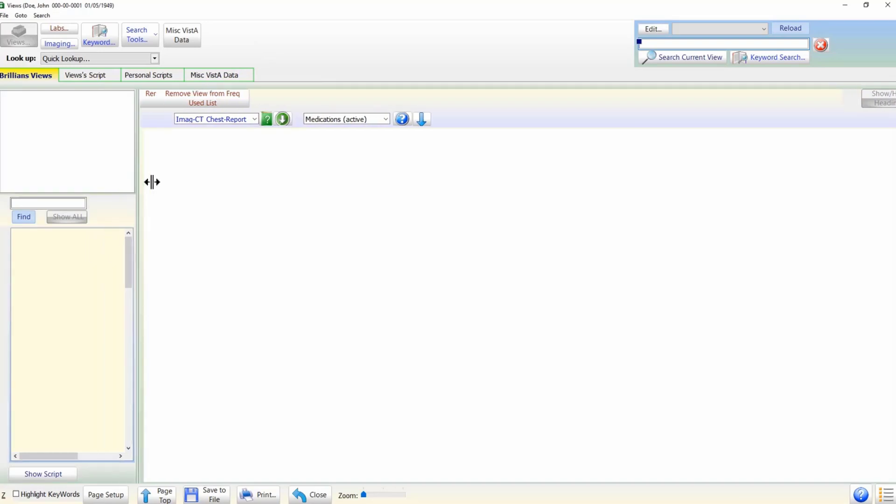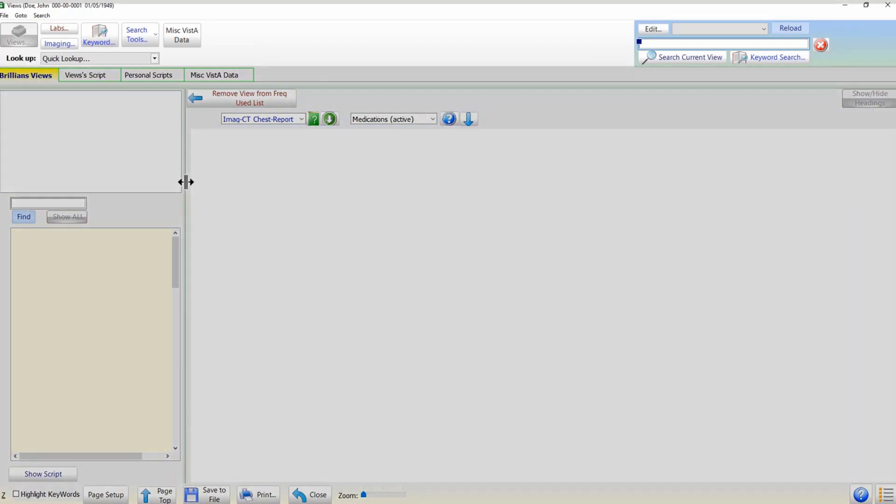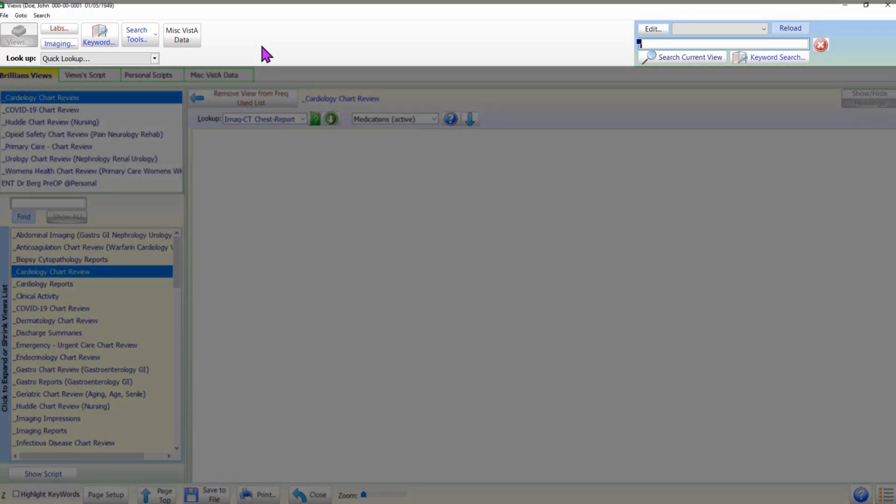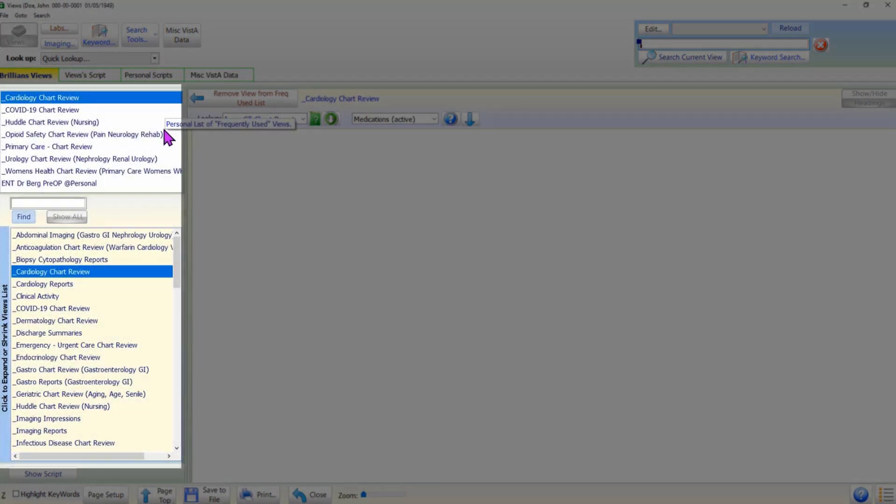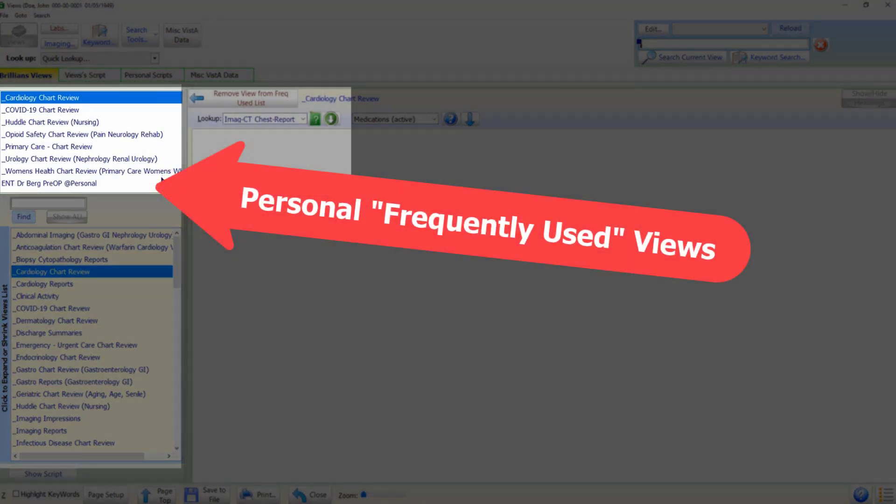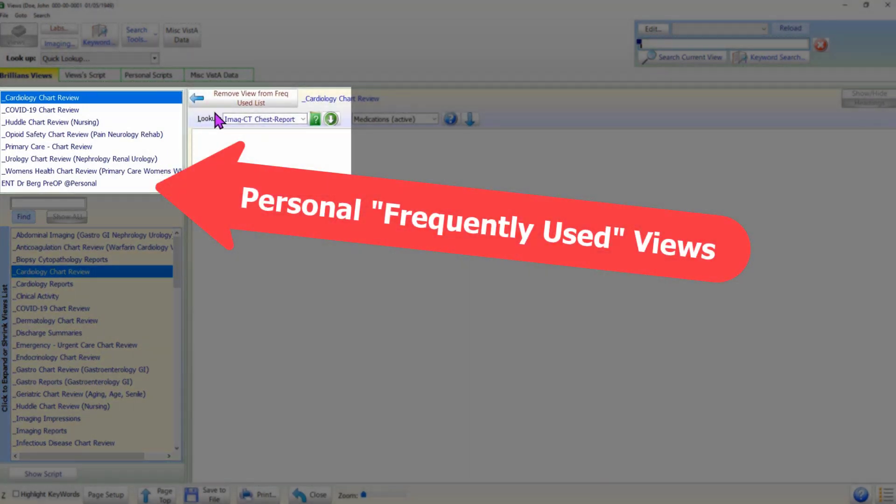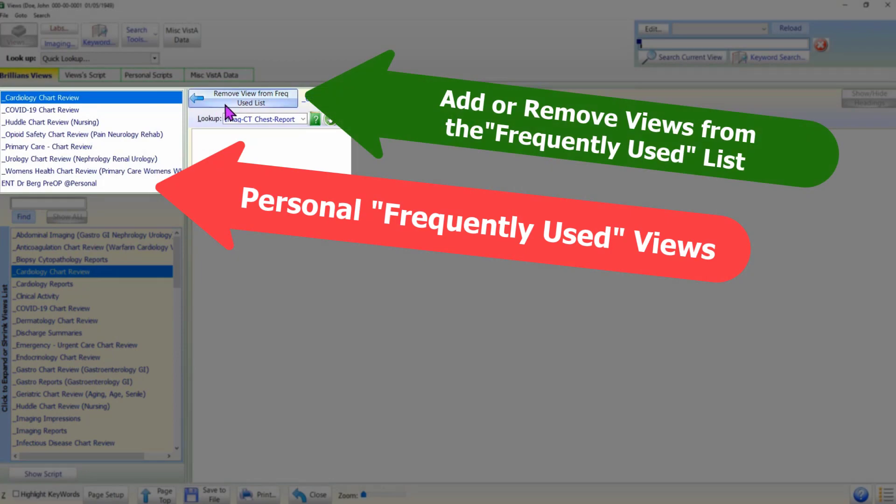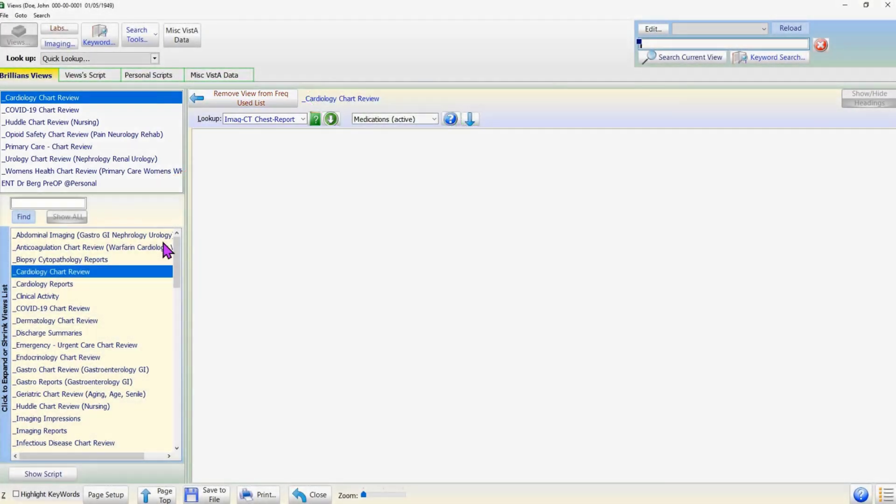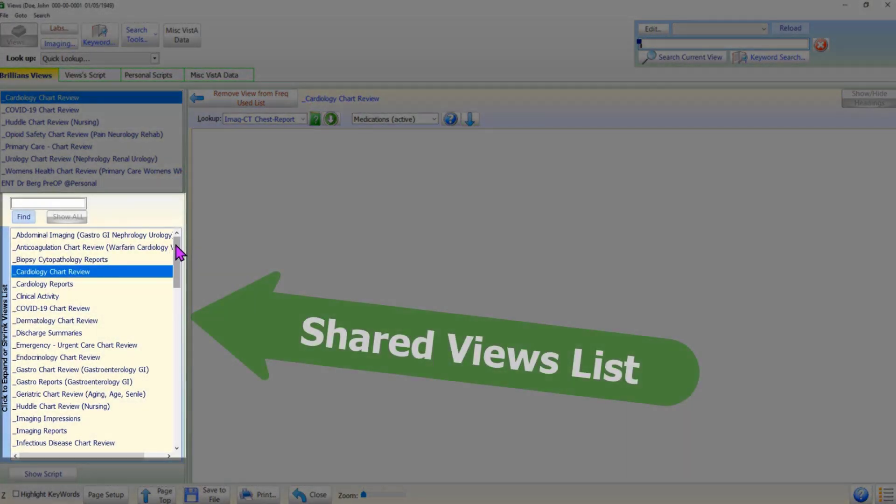The user interface on the top panel helps find more data or search the medical record. Along the left side of the form, there are two lists. The top list includes the user's personal list of frequently used views. The user can add to or remove from this list on the fly using a button click.